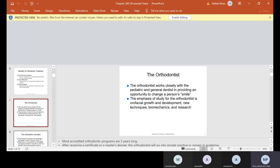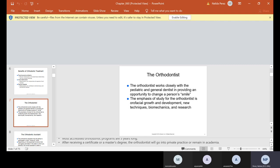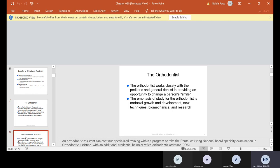Now the orthodontist works closely with the pediatric and general dentist in providing an opportunity to change a person's smile. The emphasis of study for the orthodontist is oral facial growth and development, new techniques, biomechanics, and research. They usually go after becoming a general dentist, continue to an orthodontic program for three more years, and after receiving a certificate or master's degree, the orthodontist will either go into private practice or remain in academia.